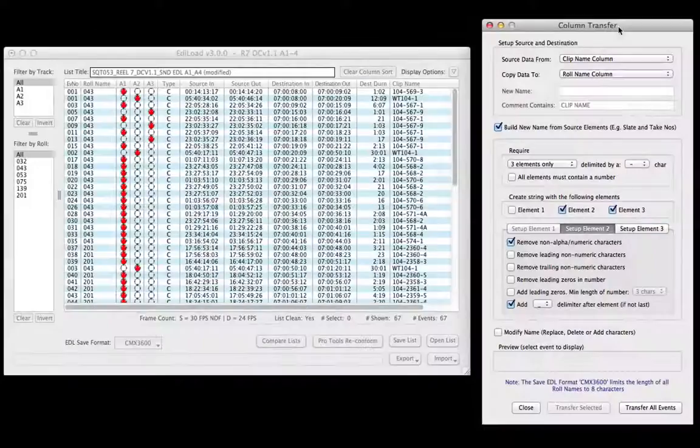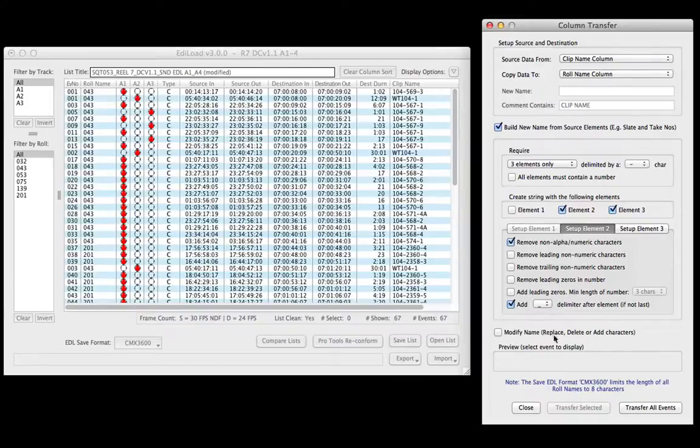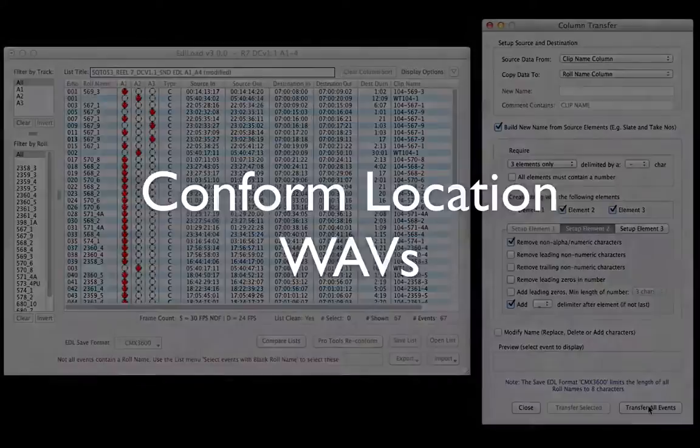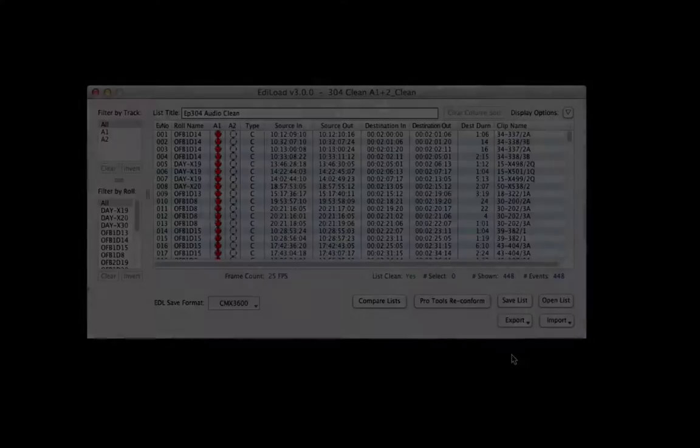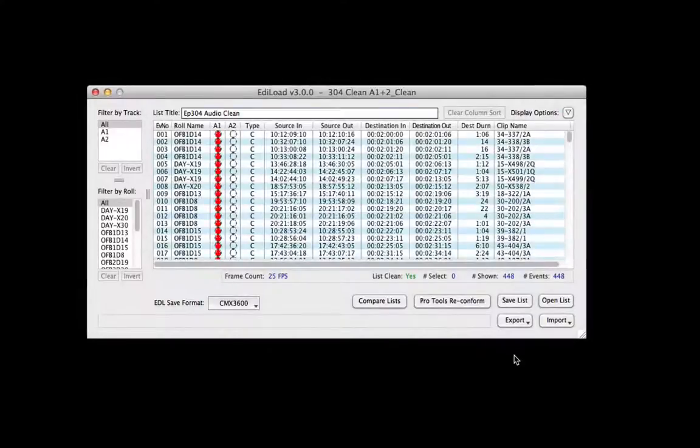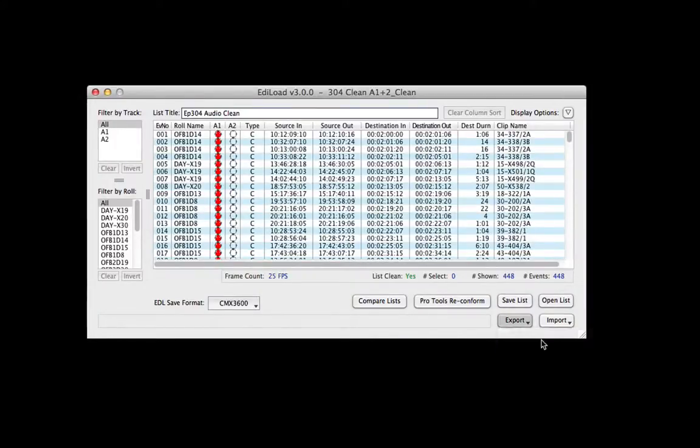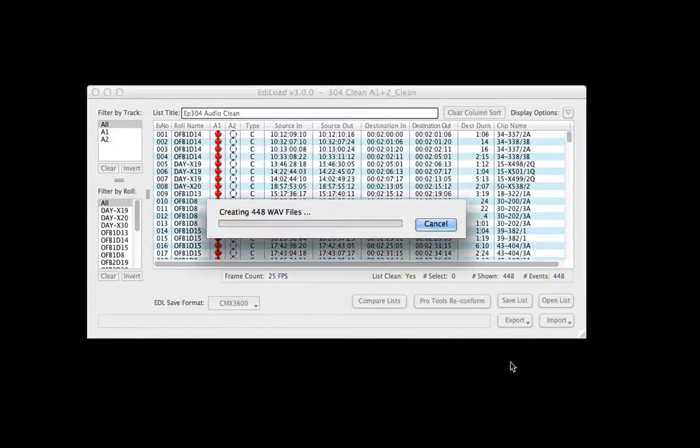If required, transfer data between columns using comprehensive build and modify controls. To conform location WAV files, export clean edit list as a Pro Tools session containing EDL load conform reference tracks.